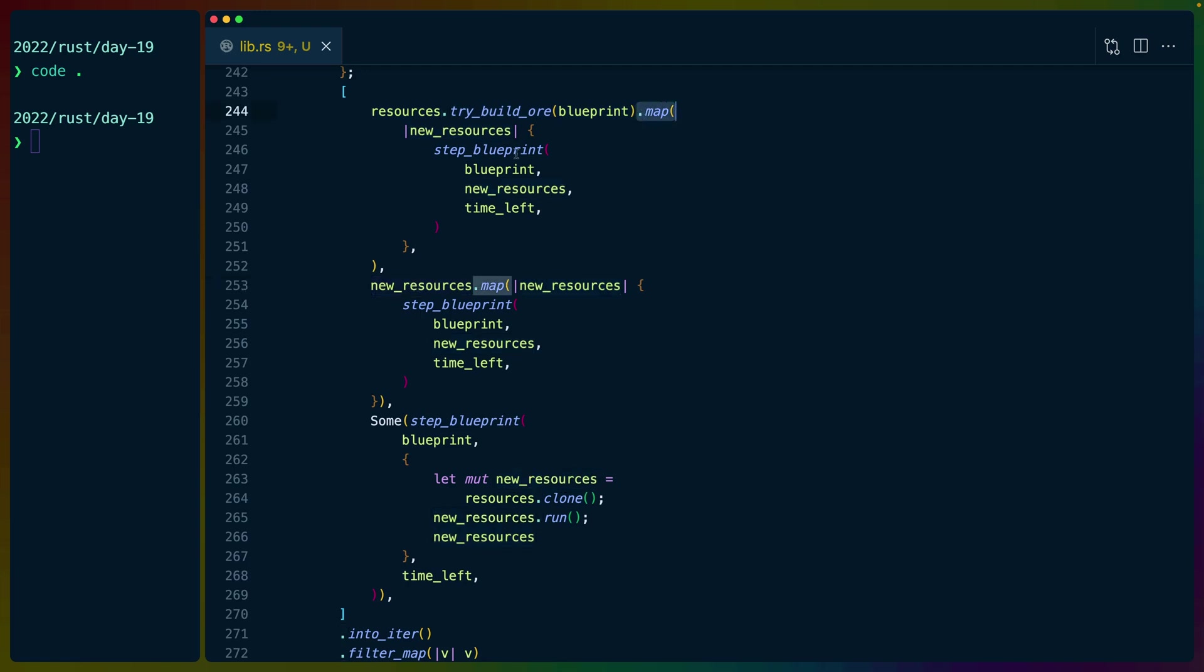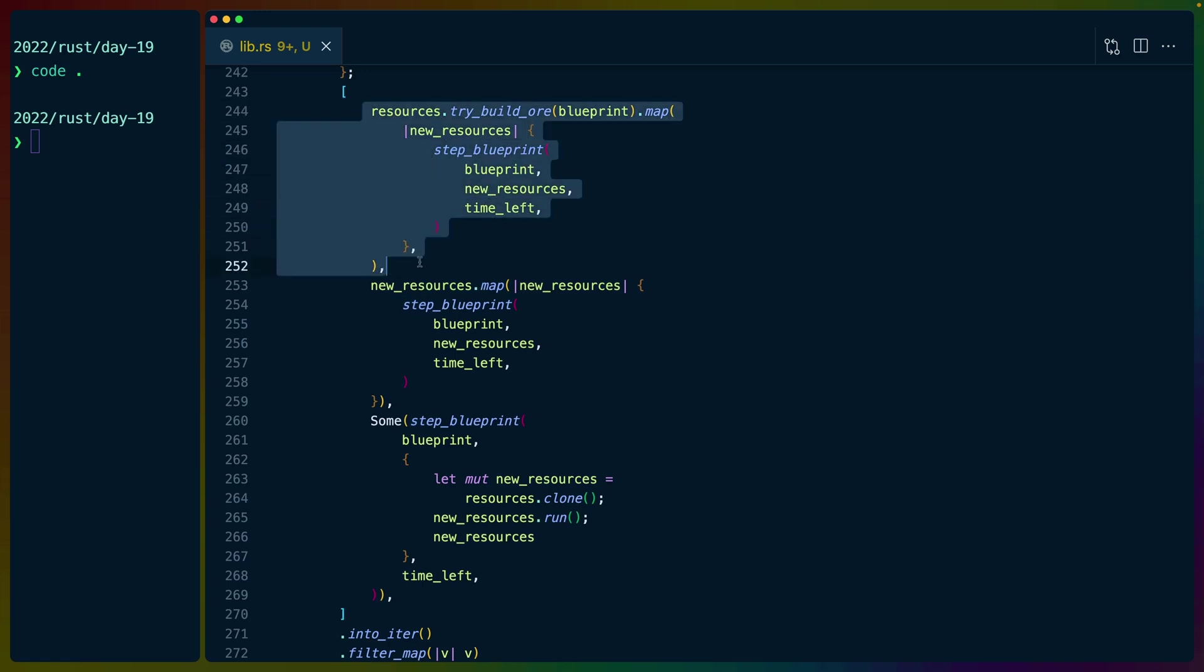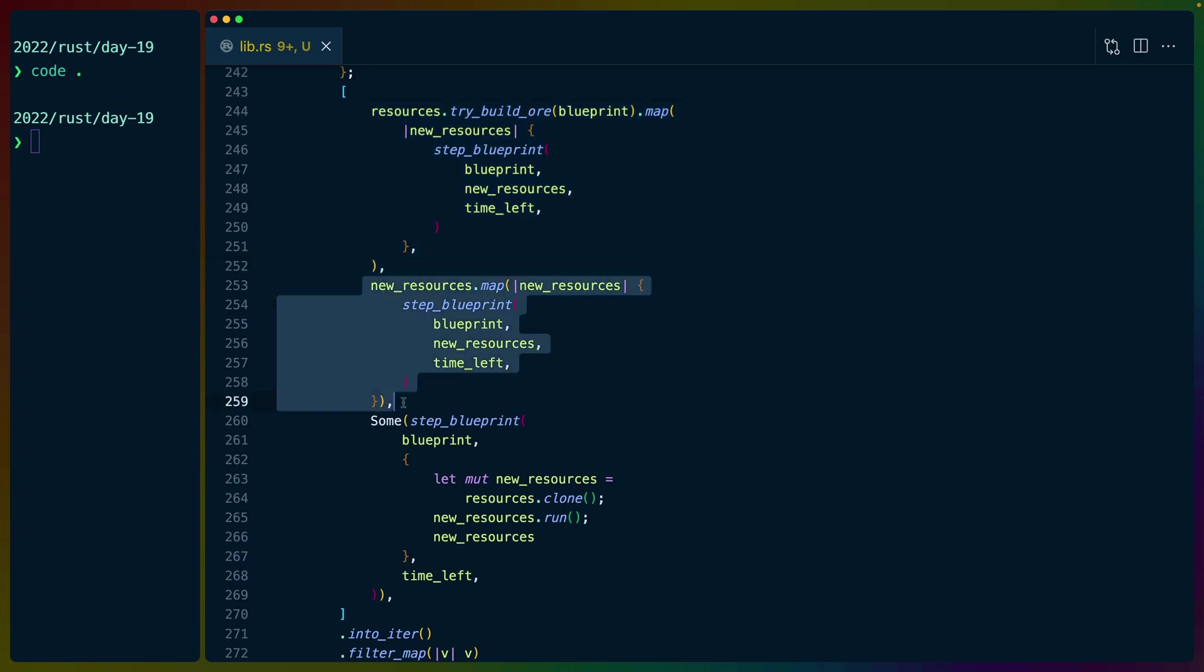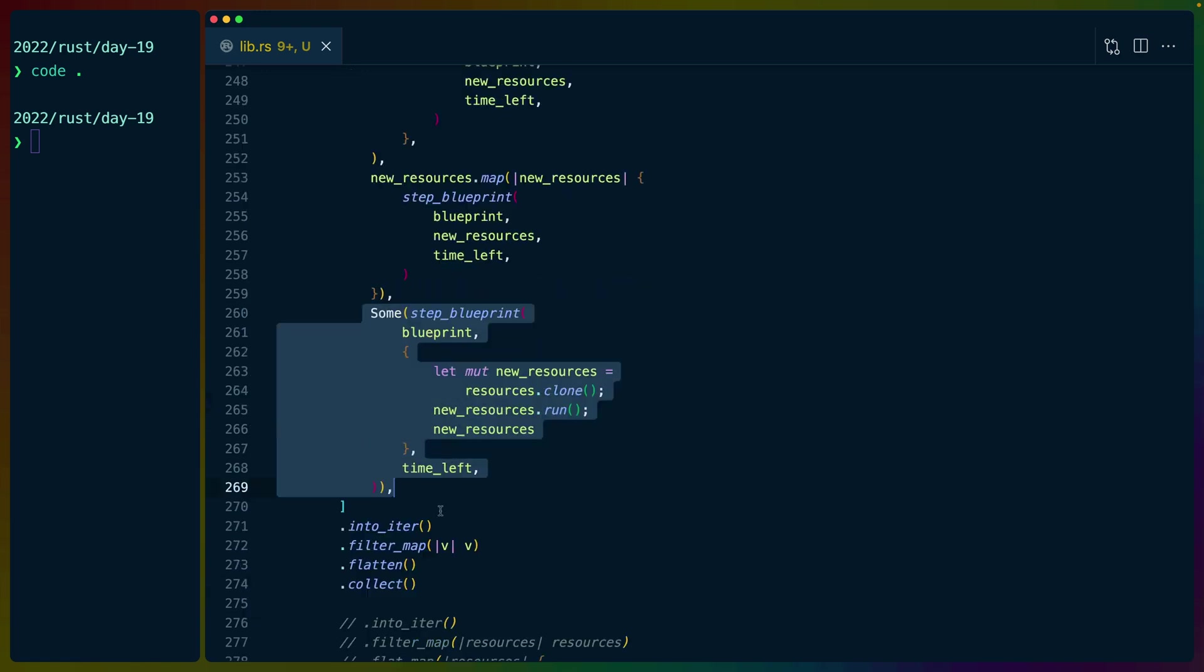So resources here returns an option the same way that new_resources is an option here. We can map over an option which will give us the interior value, which we can change into a step blueprint. So what happens is that this value will either be none or some vec of resources. This value will also be either none or some vec of resources.